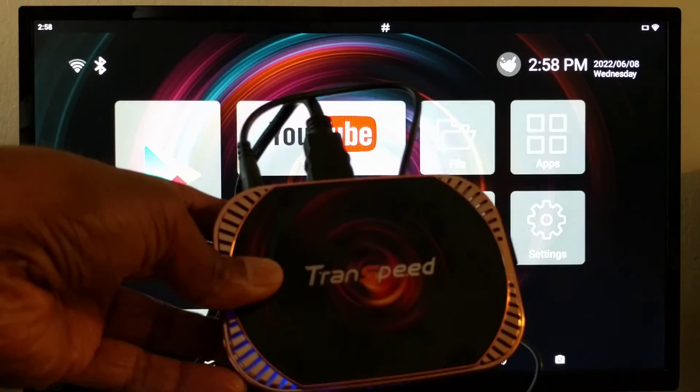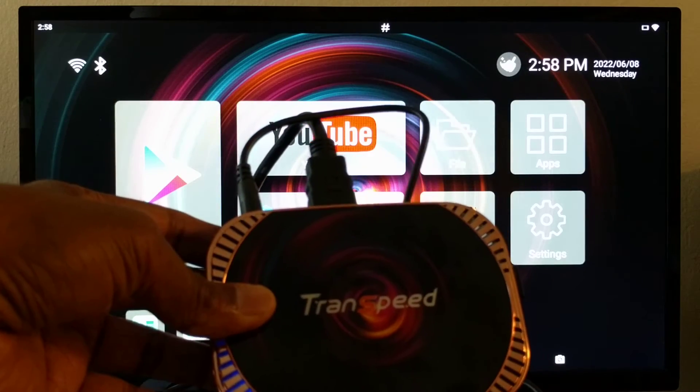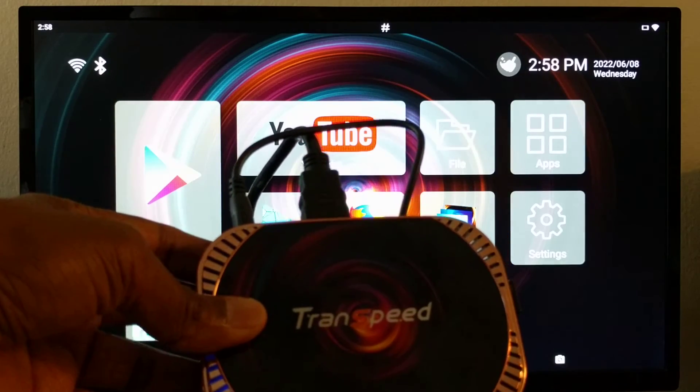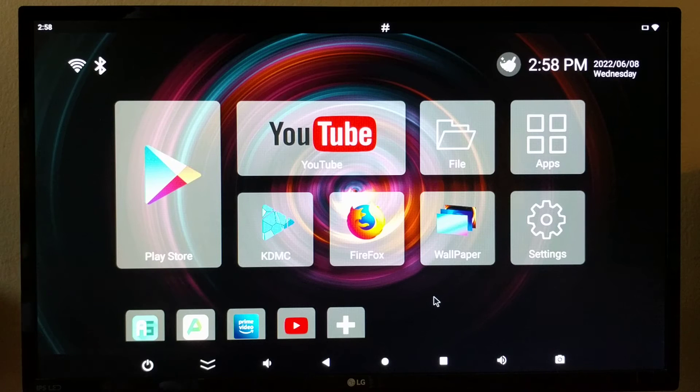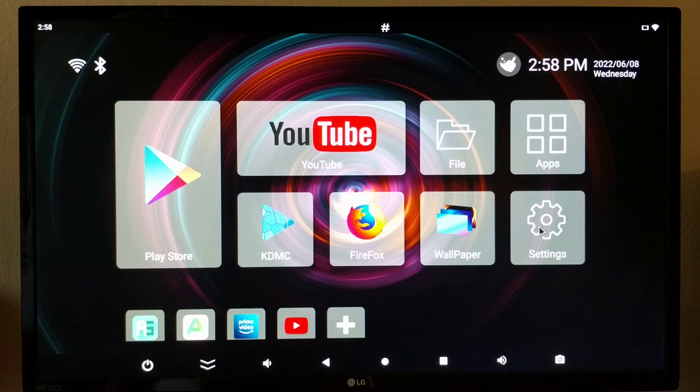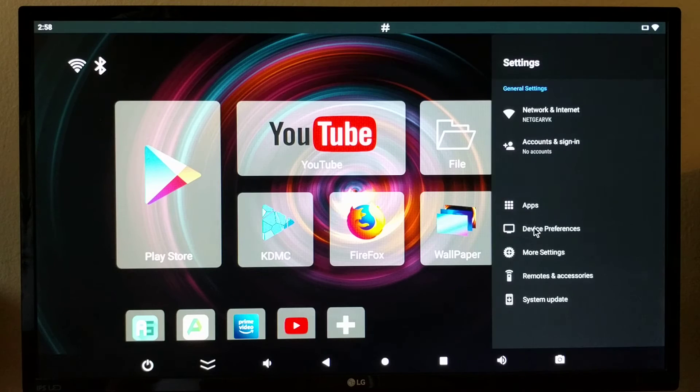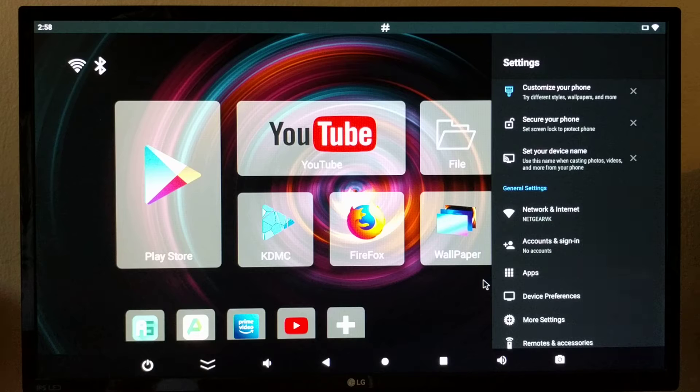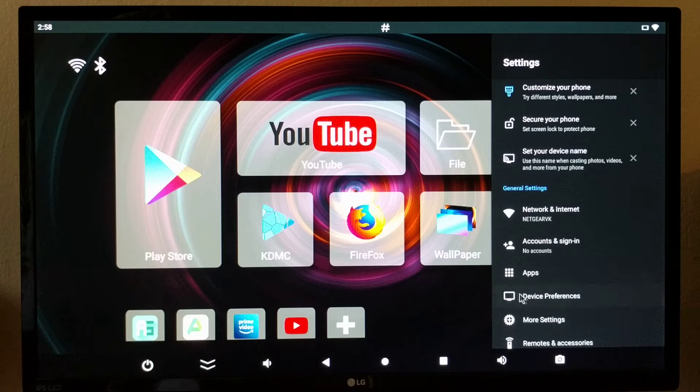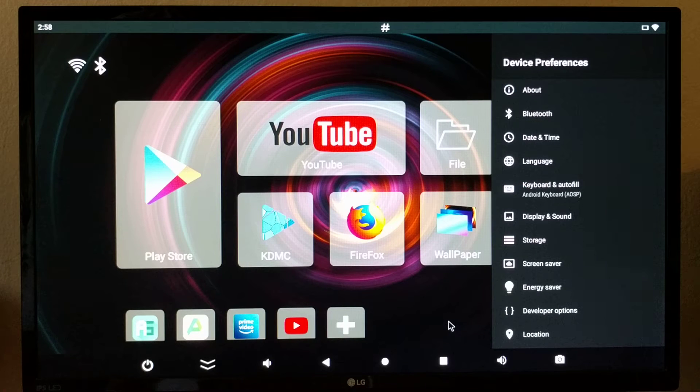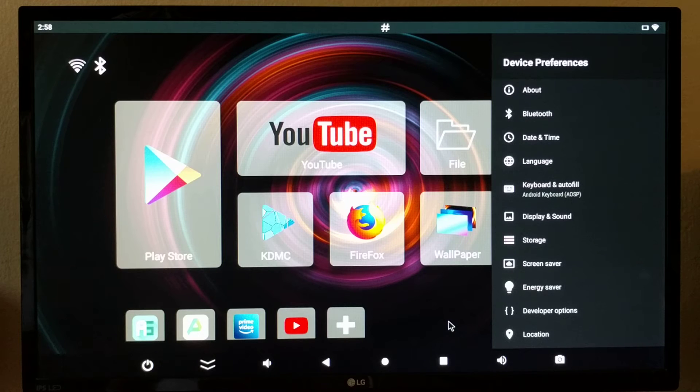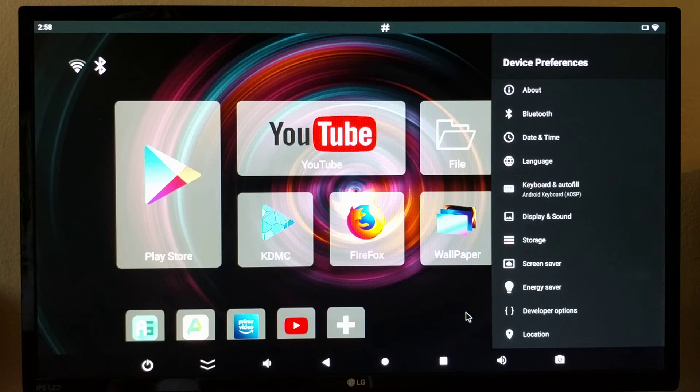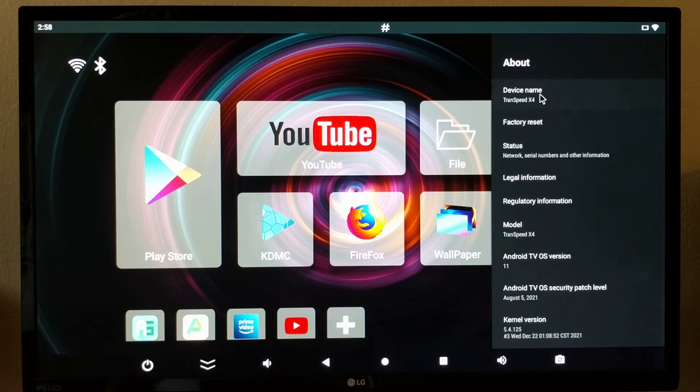This is a Transpeed X4 Android TV box. It's based on AM logic s905 x4, which is a quad-core Cortex A55 running at 2 gigahertz.